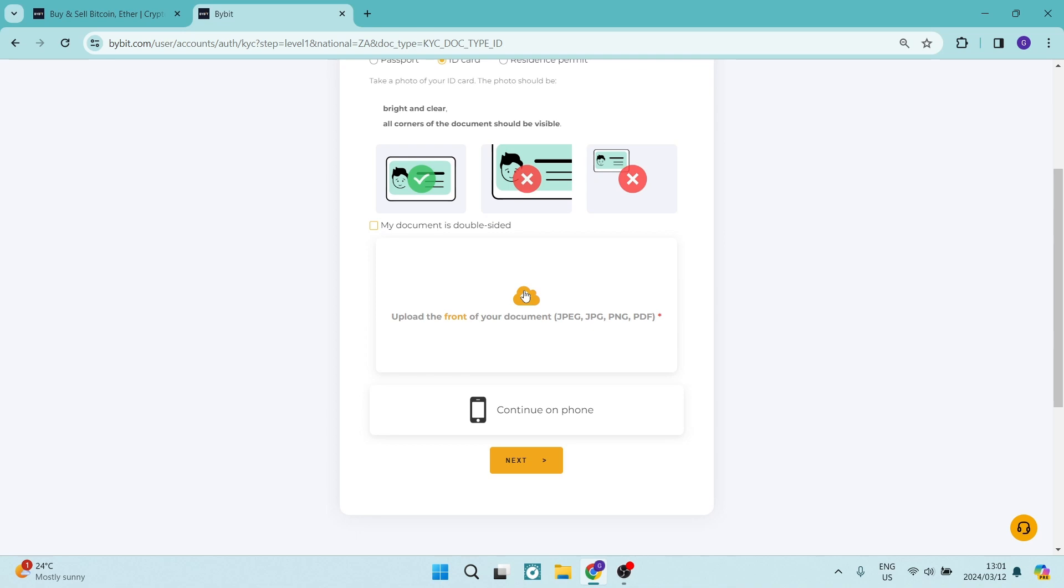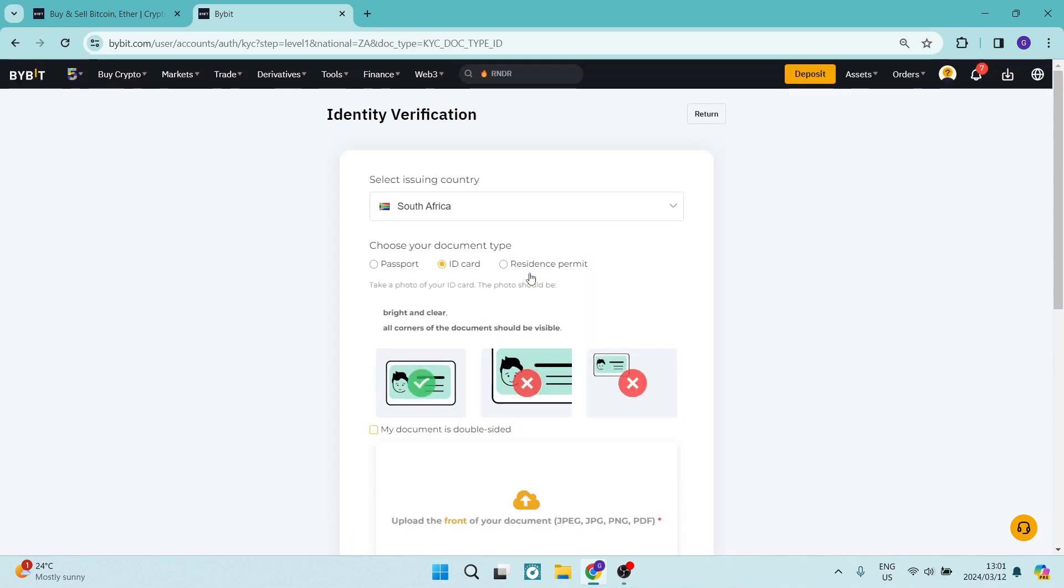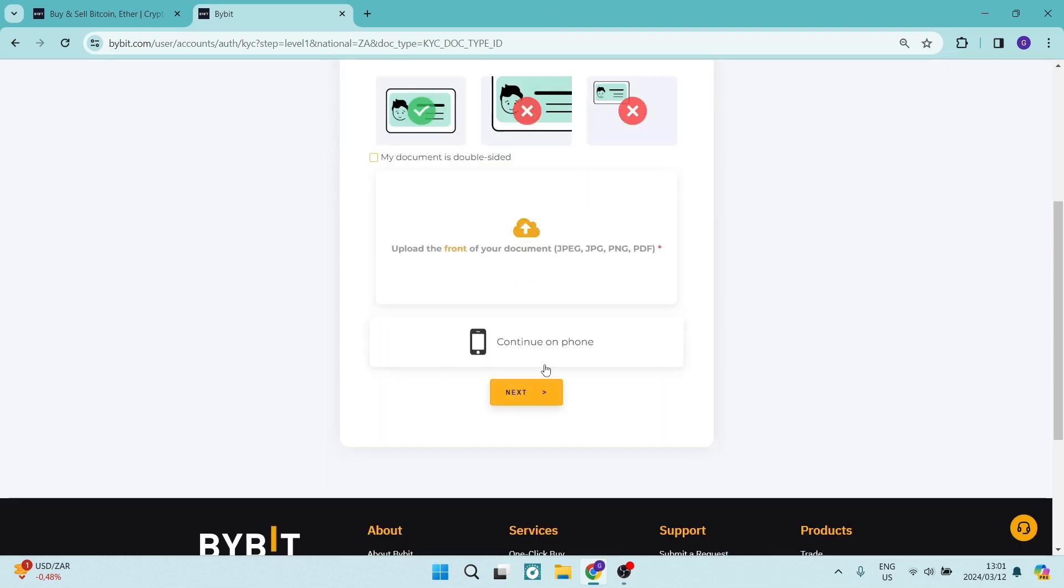Thereafter, you will have to take a selfie of yourself using either your device or you can switch to your mobile device which has a camera. If you're using a computer without a camera, it'll ask you to do some head movements to identify yourself. Then you will be verified.